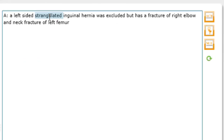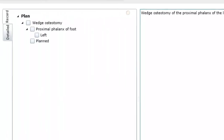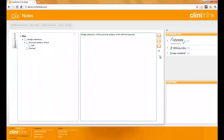In this example, where wedge osteotomy of the proximal phalanx of the left foot is planned, we can see the benefit of the SNOMED CT reference terminology. There are many small bones of the foot and many different relevant procedures which could be planned or performed. Exhaustively listing all these combinations is not possible and is a significant limitation of ICD-type coding schemes.